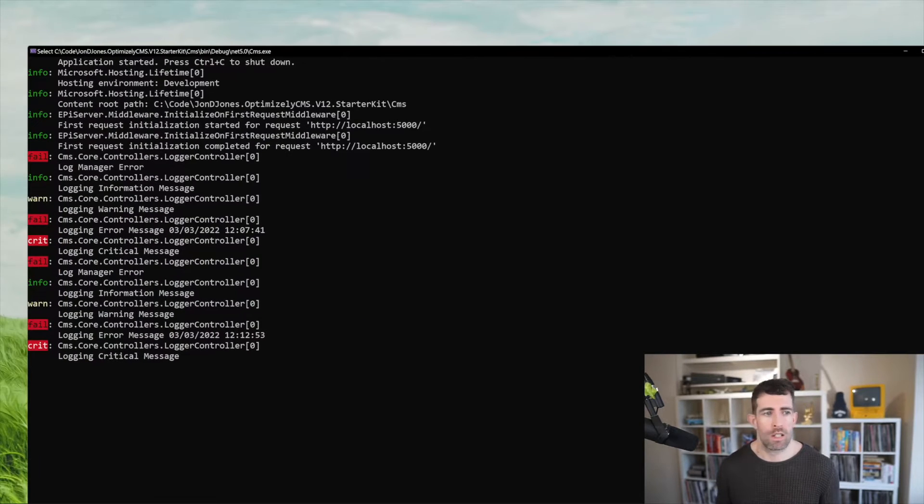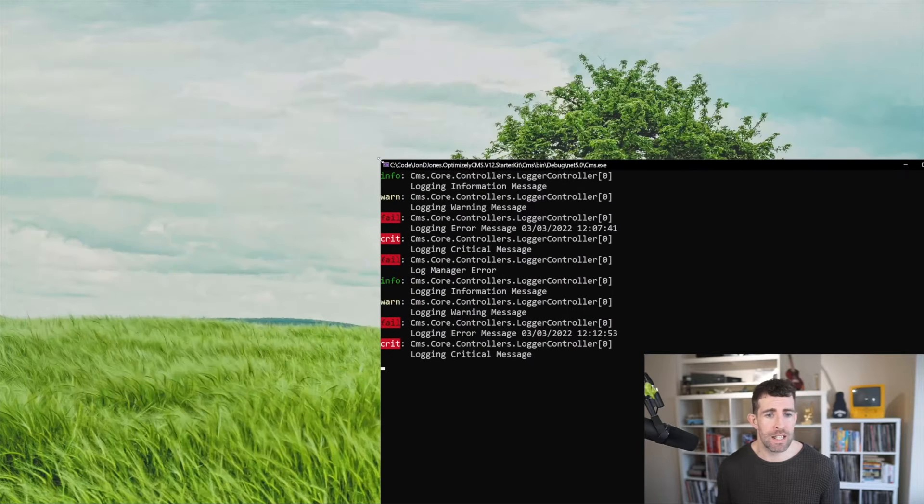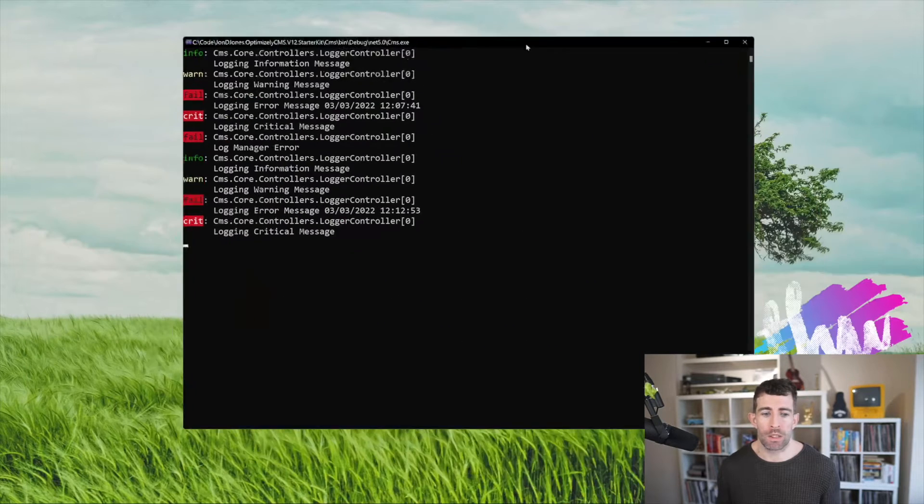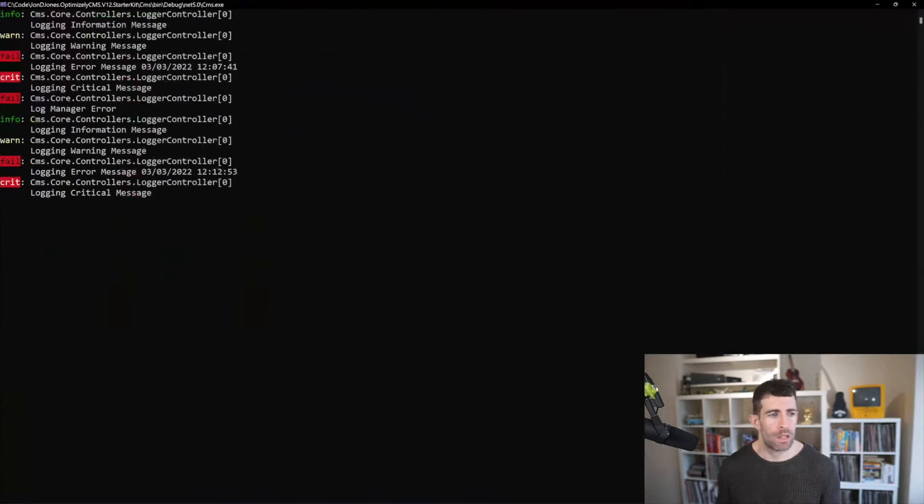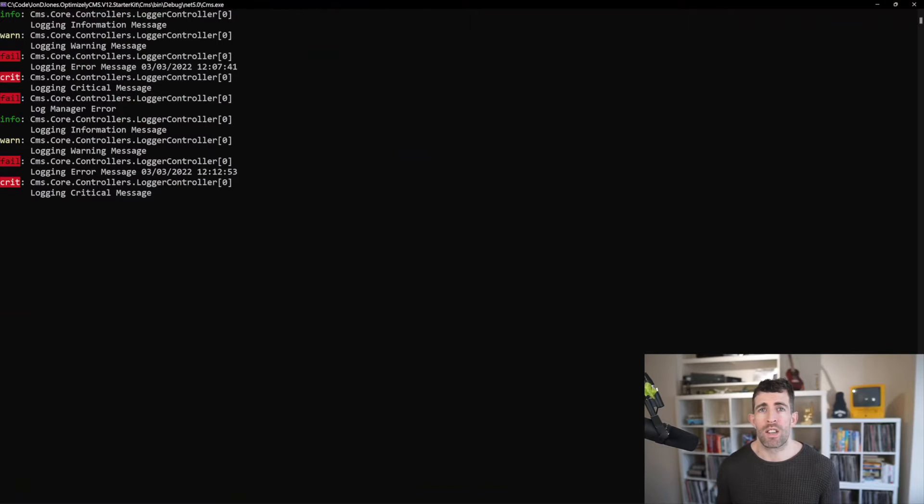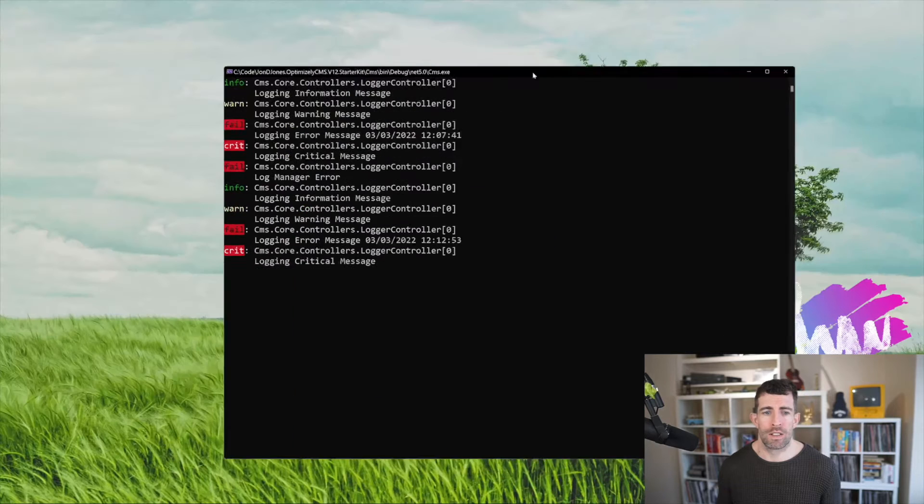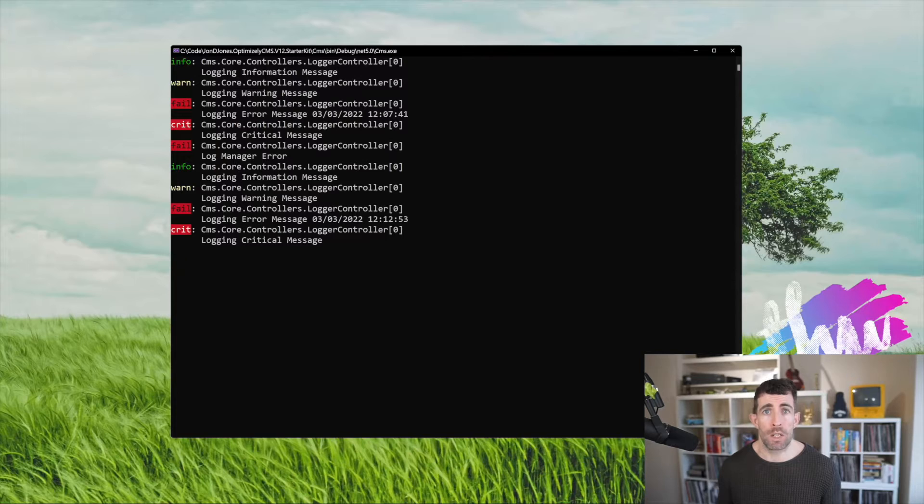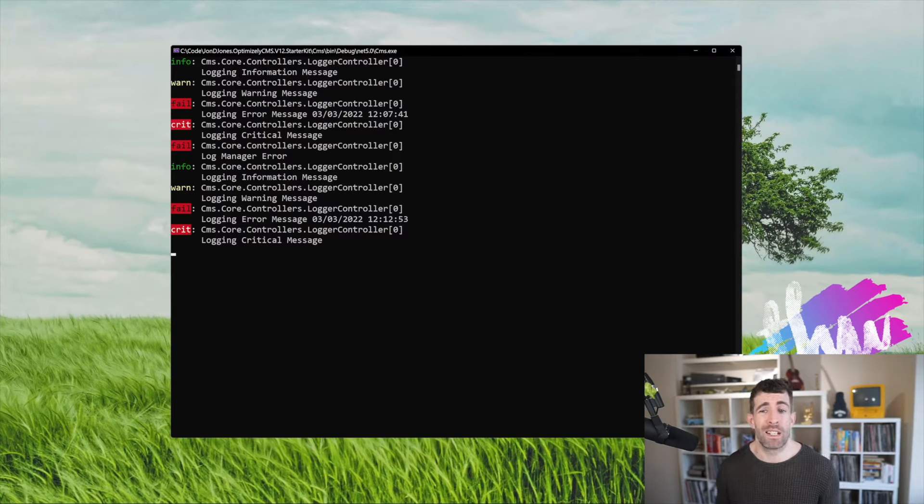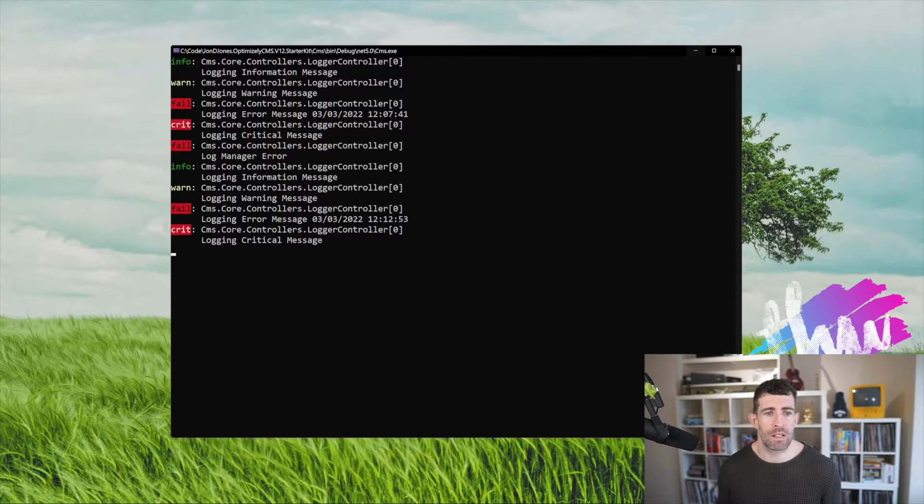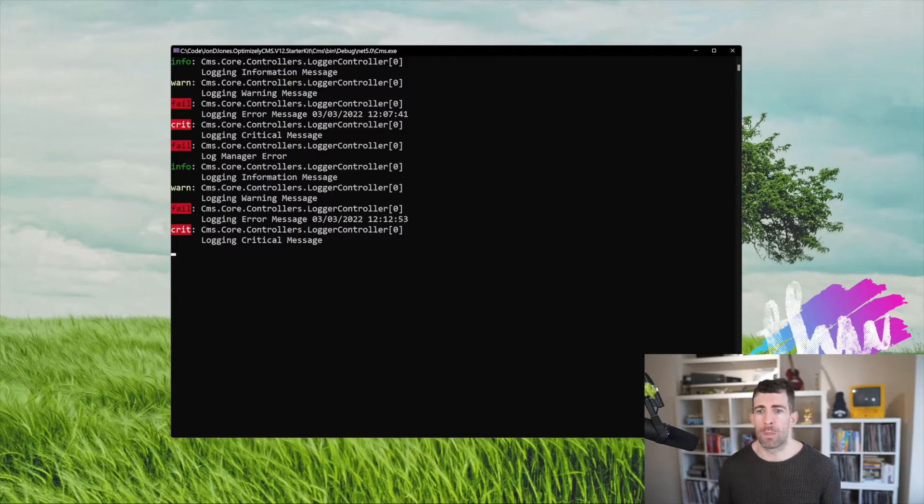Now as you'll notice, which is a bit annoying, is that out of the box we're logging all our errors to the console. Now I don't know about you but in production this isn't going to cut the mustard. To be fair actually even in development it's not really going to cut the mustard. What happens if I accidentally close this, lose all my errors?